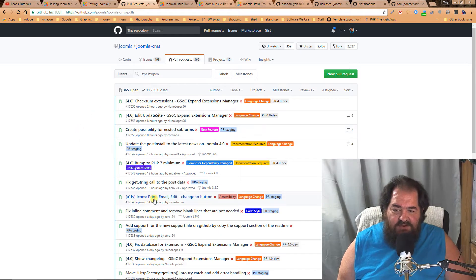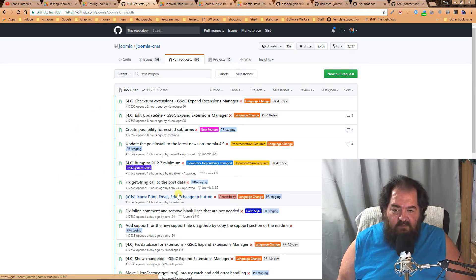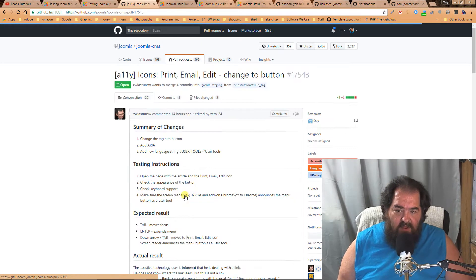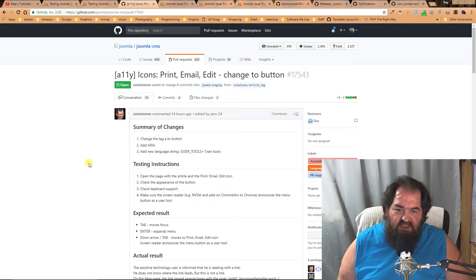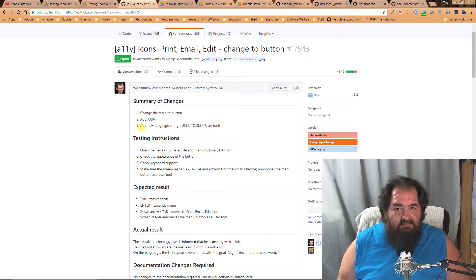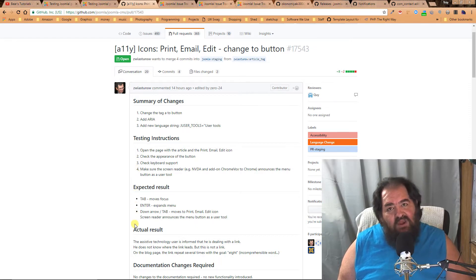One of the things you can do is come here to GitHub, click on the pull request that you think you might want to participate in, and read through it. There should always be what the problem is, how to test for the problem, and what your outcome should be.